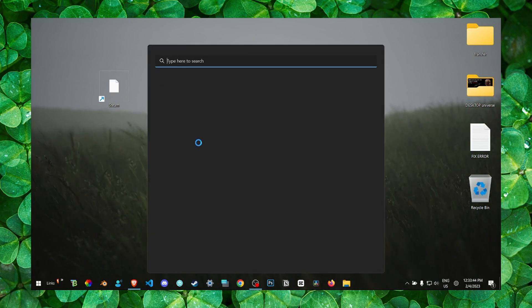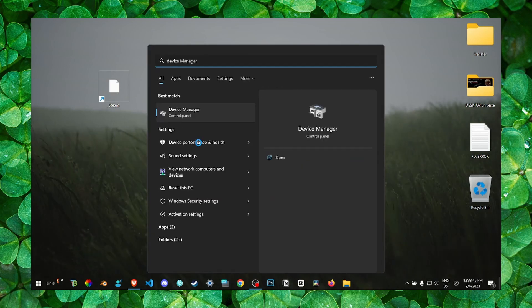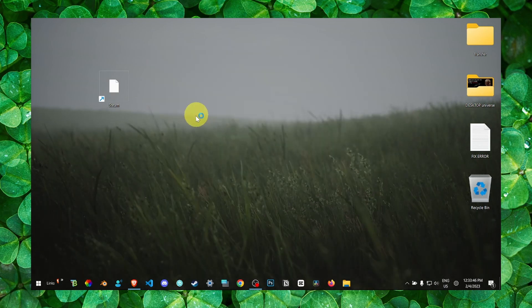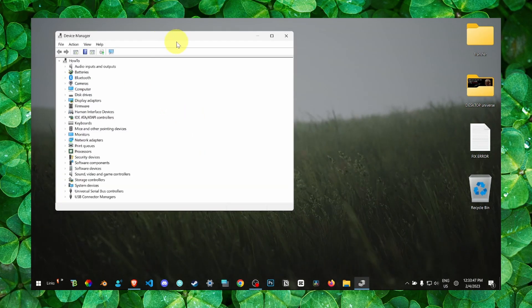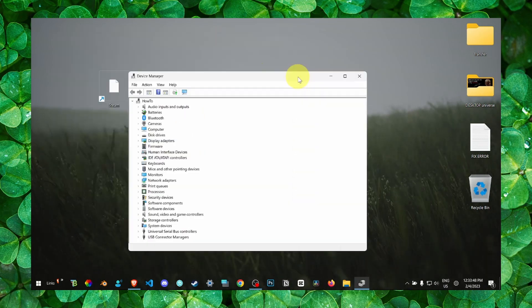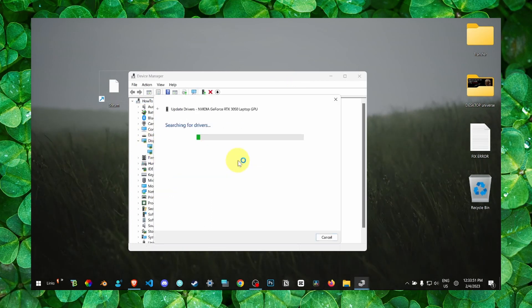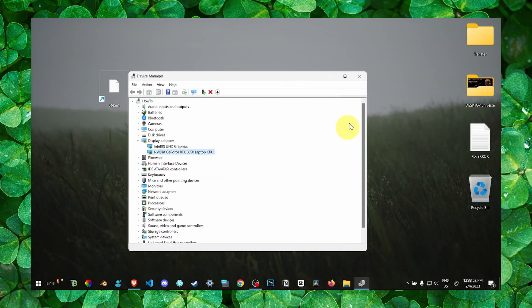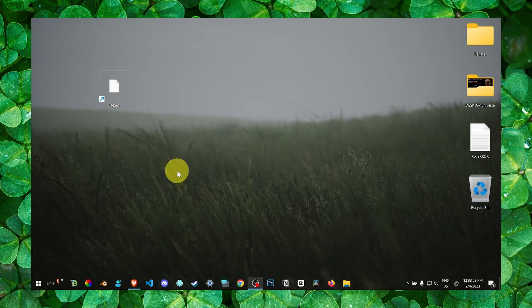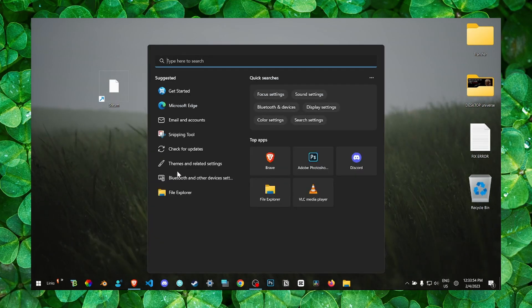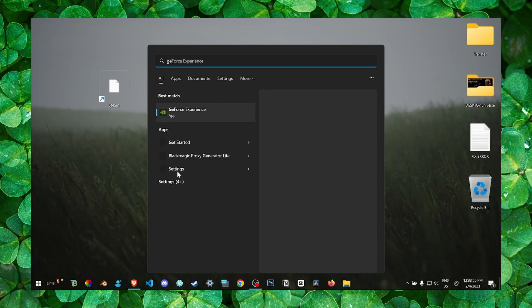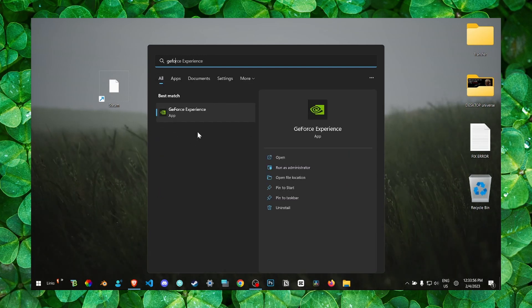...is to go to device manager and install the latest driver. Update and also make sure you go to GeForce Experience.